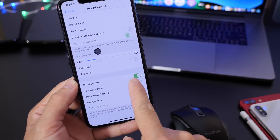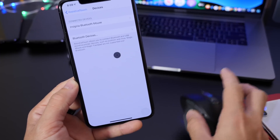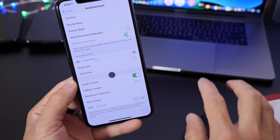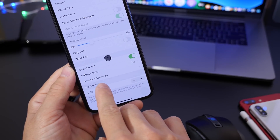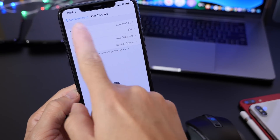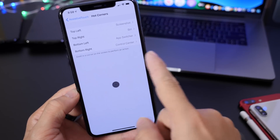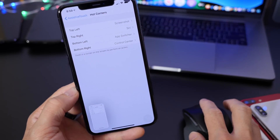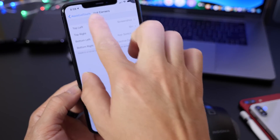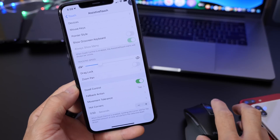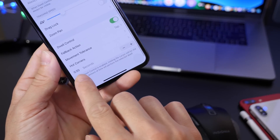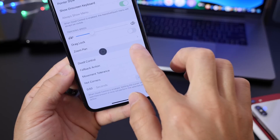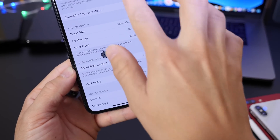To set it up, turn on Dwell Controls and Assistive Touch, select a pointing device — a compatible Bluetooth mouse — and you can set up hot corners. Hot corners let you invoke certain actions depending on what you choose. For example: top left is screenshot, top right is Siri, bottom left is app switcher, and bottom right is Control Center. You can also customize the dwell time before an action takes place — for example, approximately half a second. I have a separate video on this feature with a more detailed explanation linked in the description.